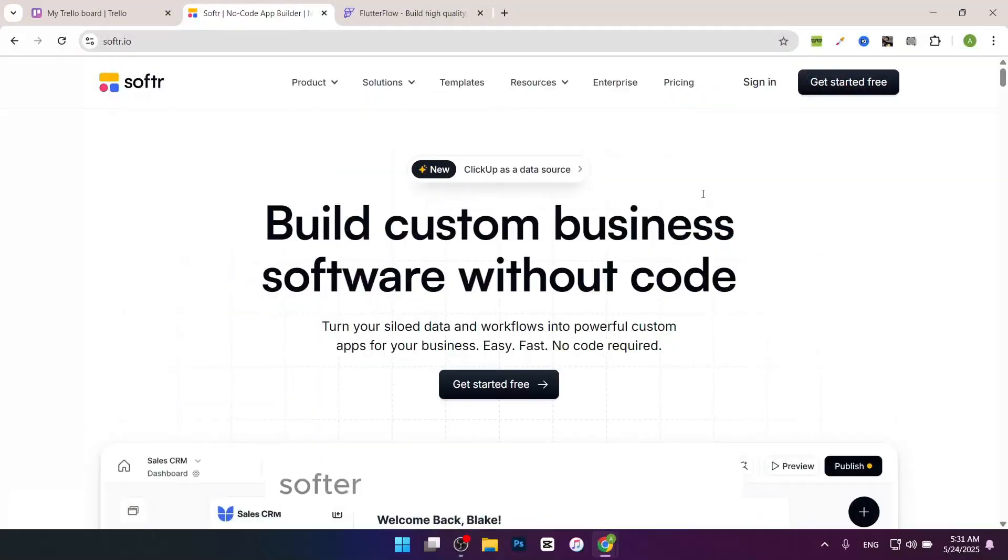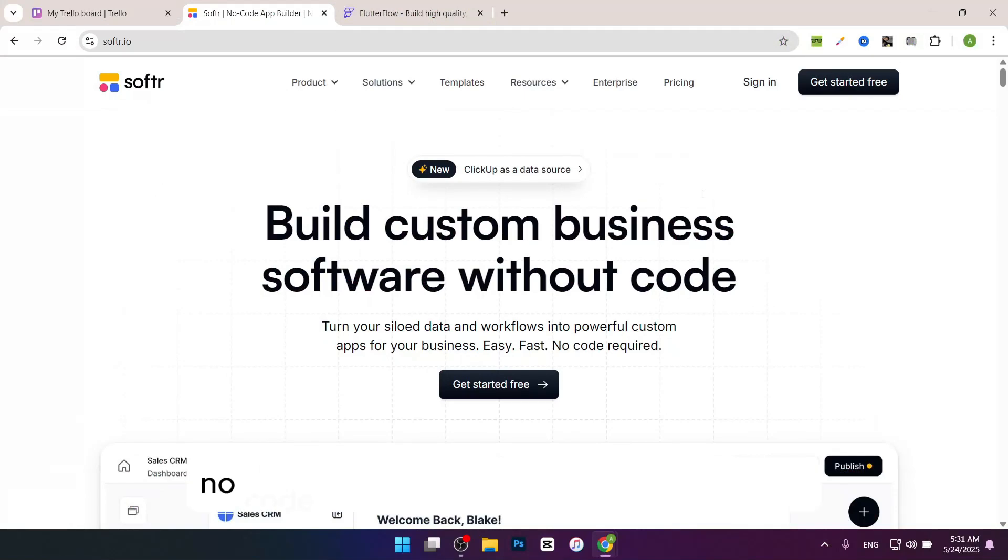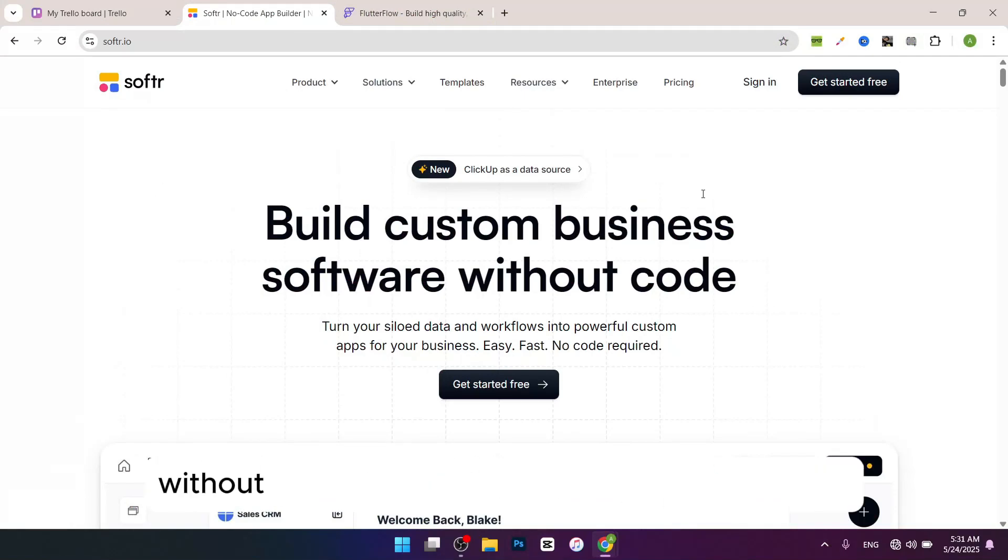In this video I want to compare Software versus Flutter Flow and tell you which one is the best. So if you guys want to start with one of them, watch this video till the end to not miss any important information. Software and Flutter Flow are both no-code platforms that help you build apps without coding, but they focus on different things.